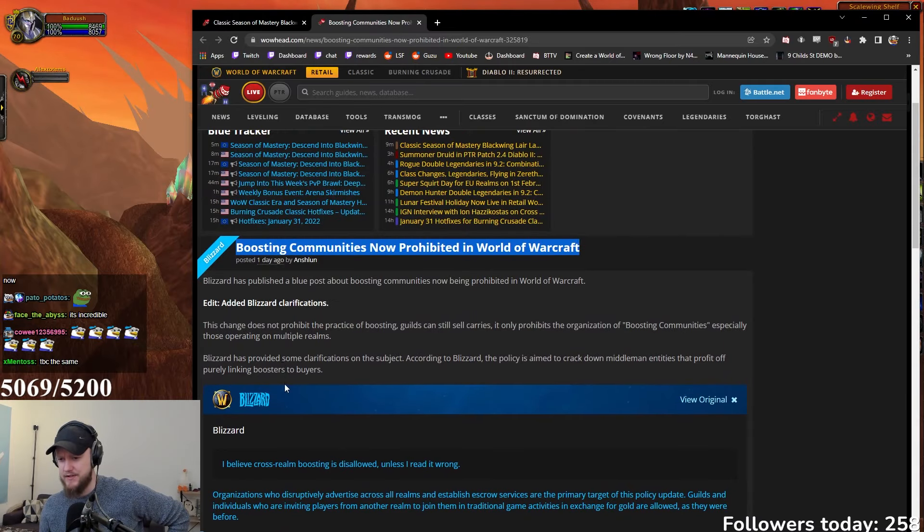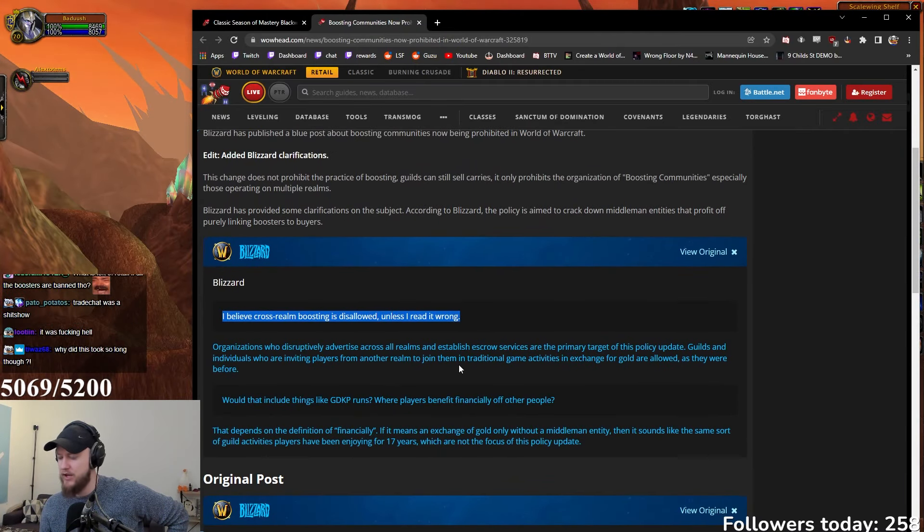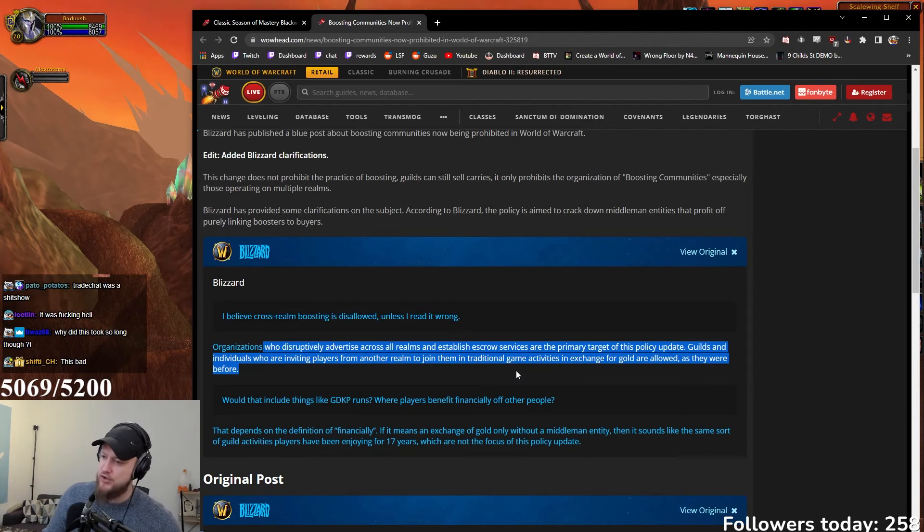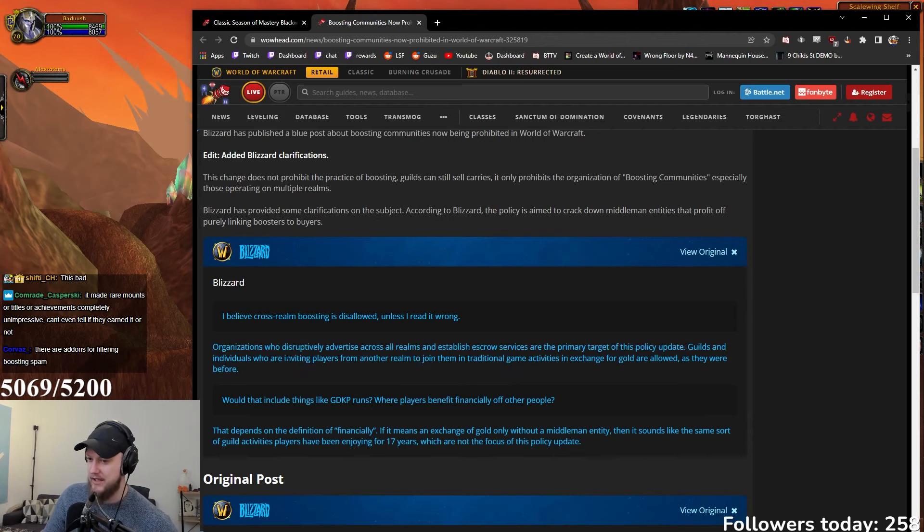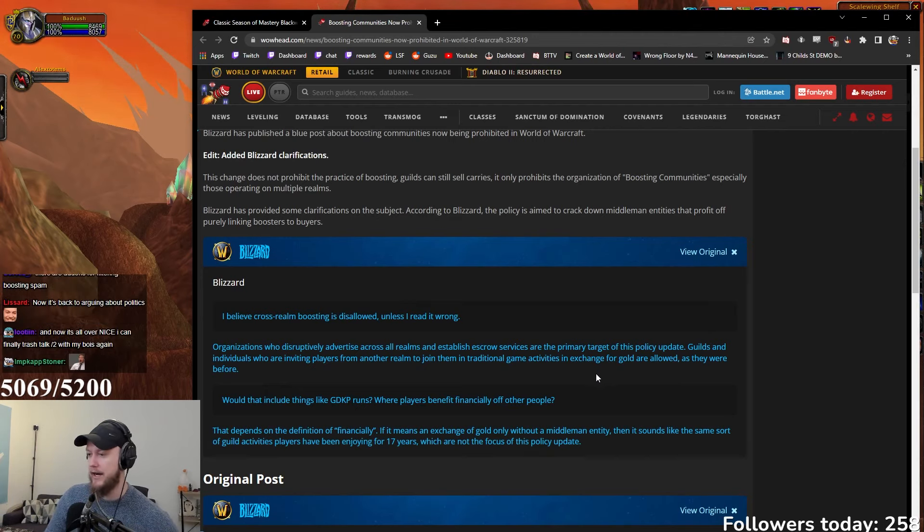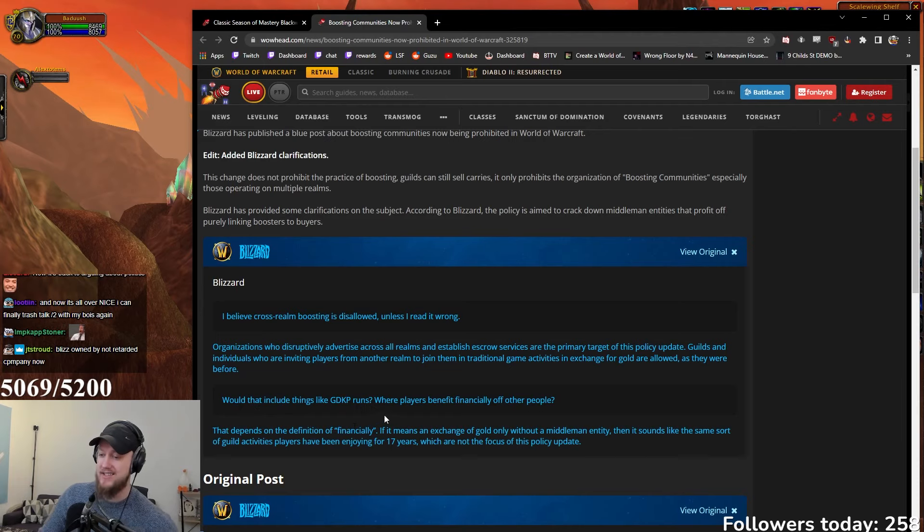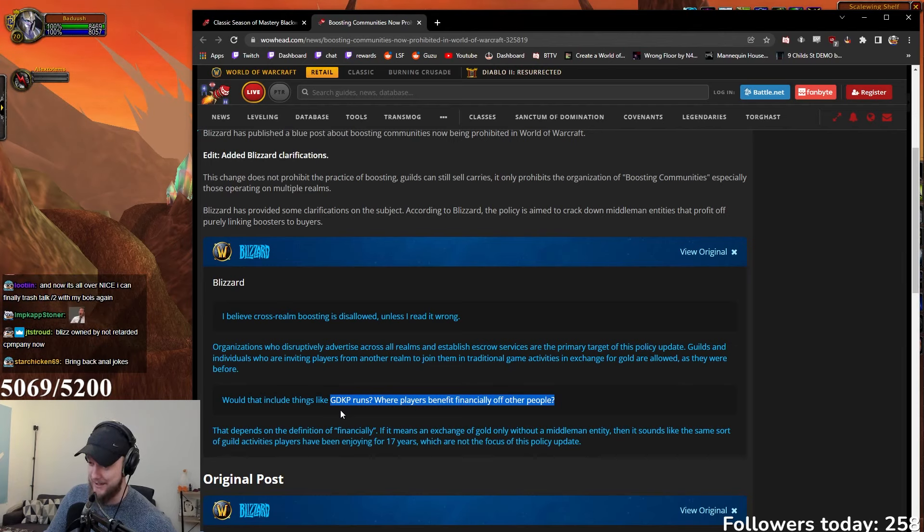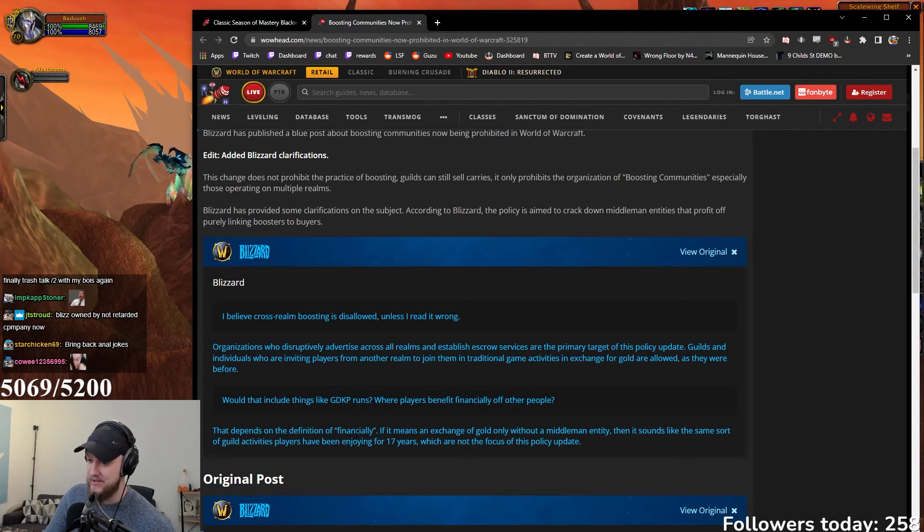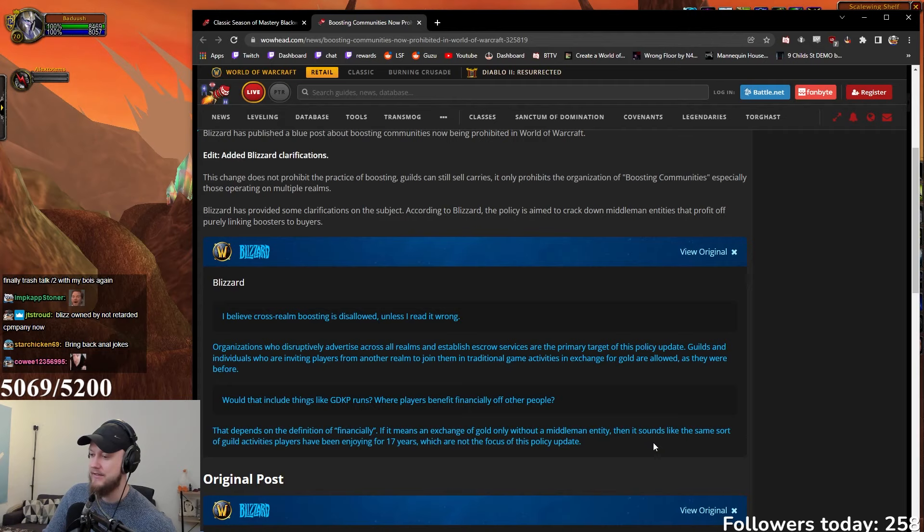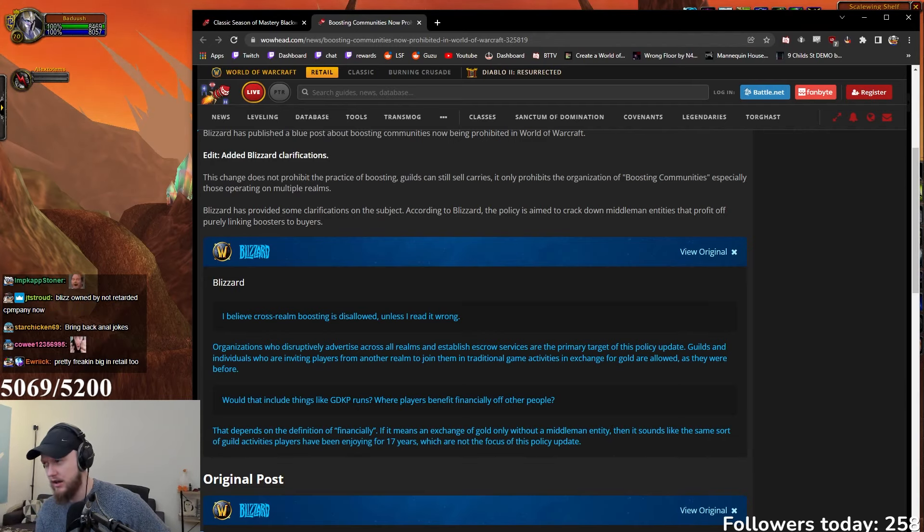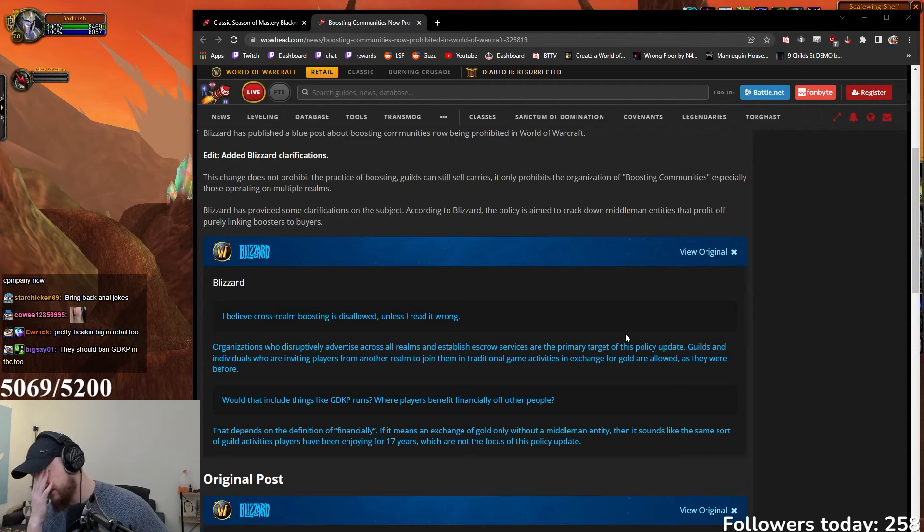I believe crash run boosting is disallowed unless I read it wrong. Organizations who disruptively advertise across all realms and establish escrow services are the primary target of this policy update. Guilds and individuals who are inviting players from another realm to join them in traditional game activities in exchange for gold are allowed as they were before. Would that include things like GDKP runs where players benefit financially? This is huge in TBC. That depends on the definition of financially. If it's an exchange of gold only without a middleman entity, then it sounds like the same sort of guild activities players have been doing for 17 years which are not the focus of this policy update. So the policy update is more focused towards the communities that sell boosts, right?